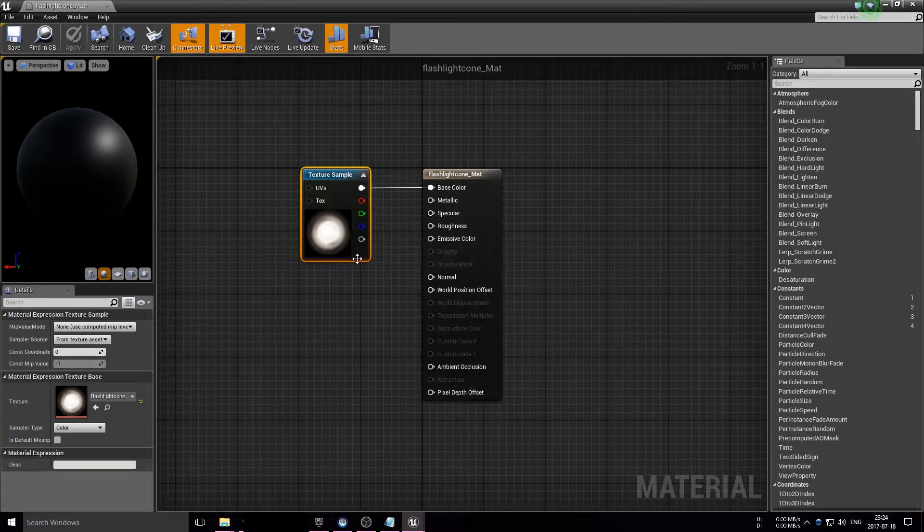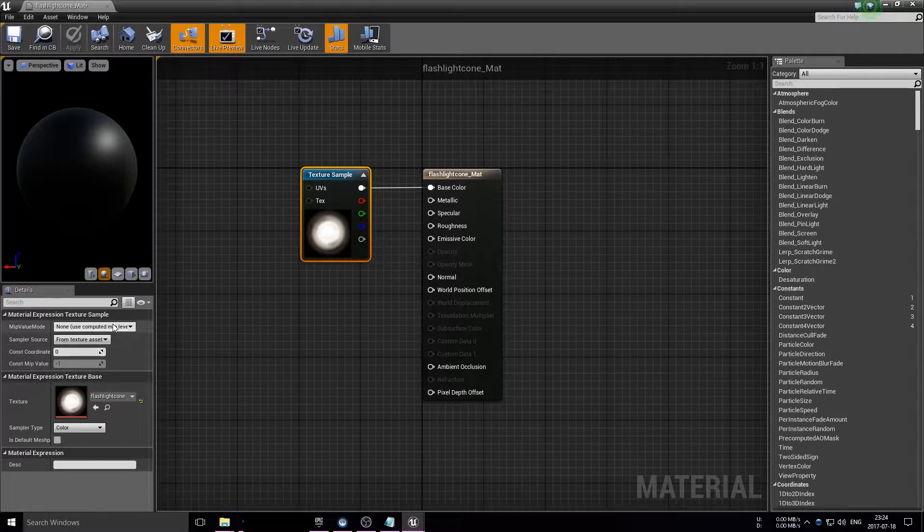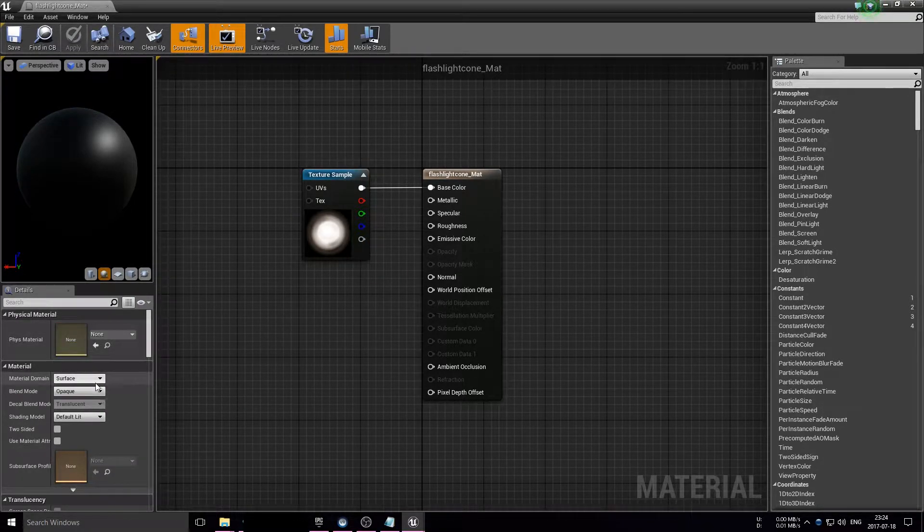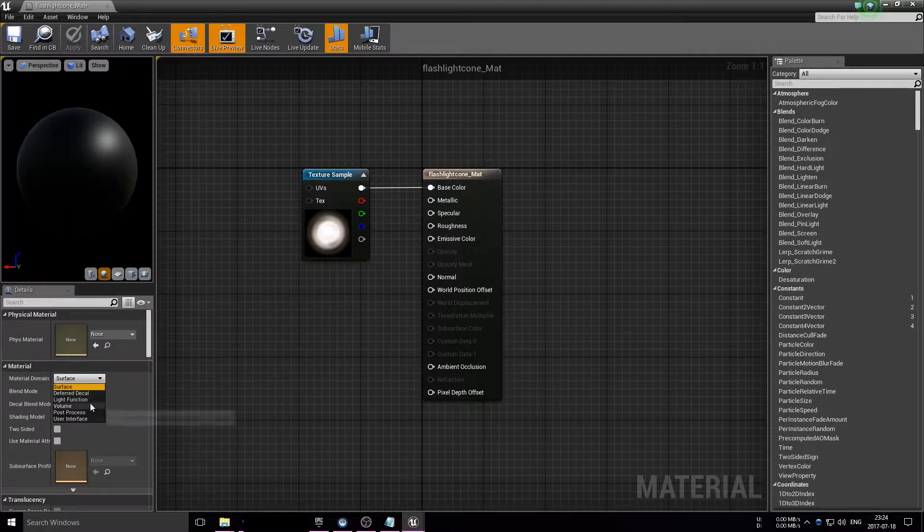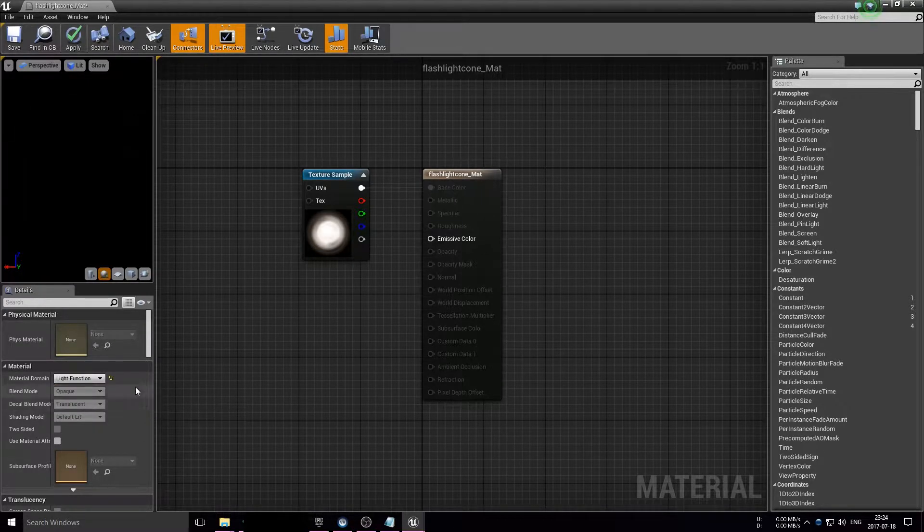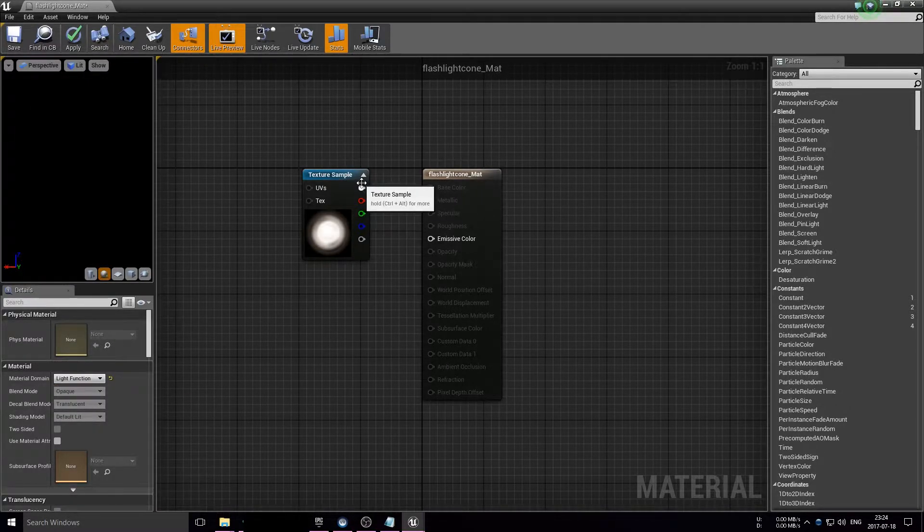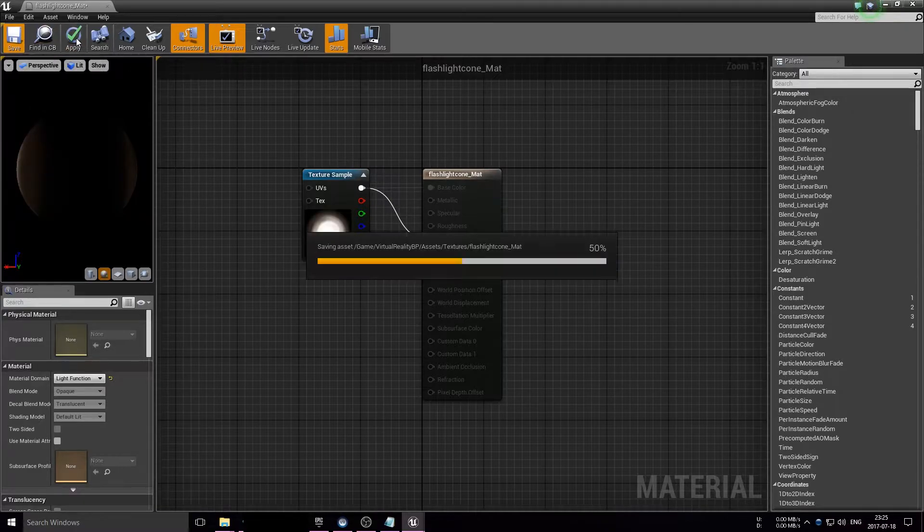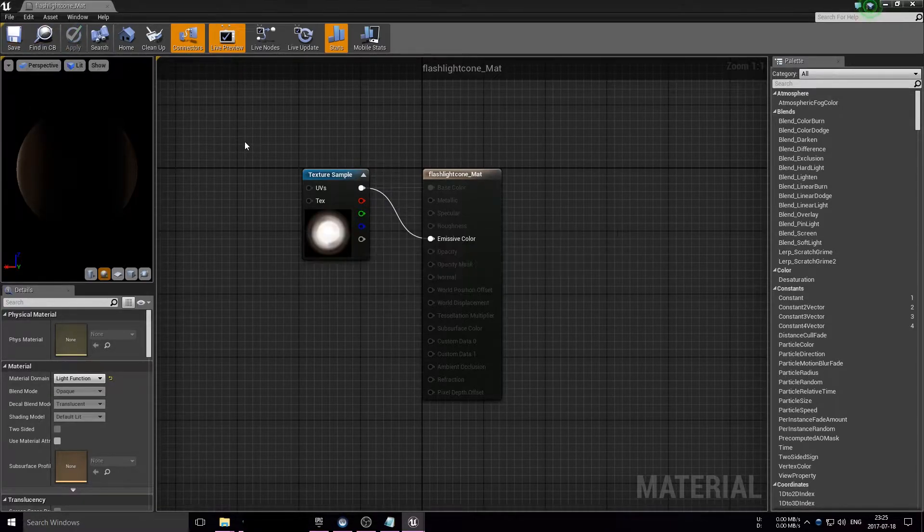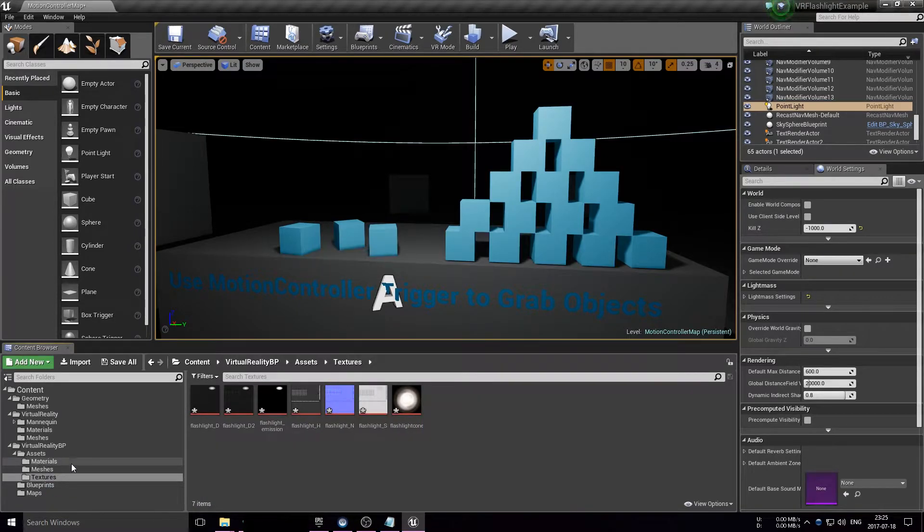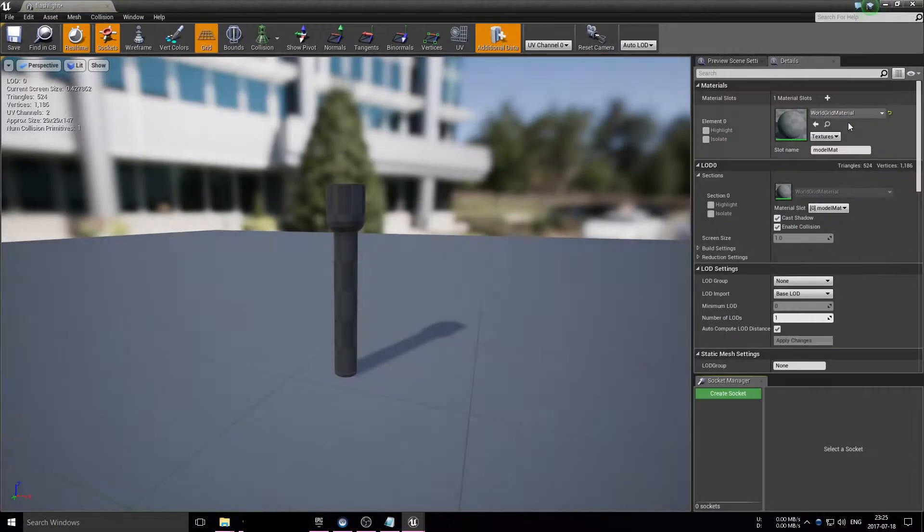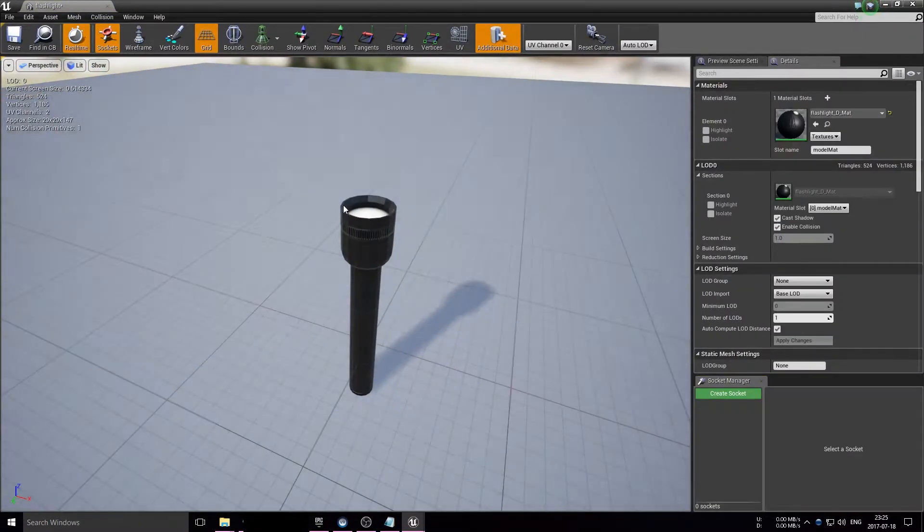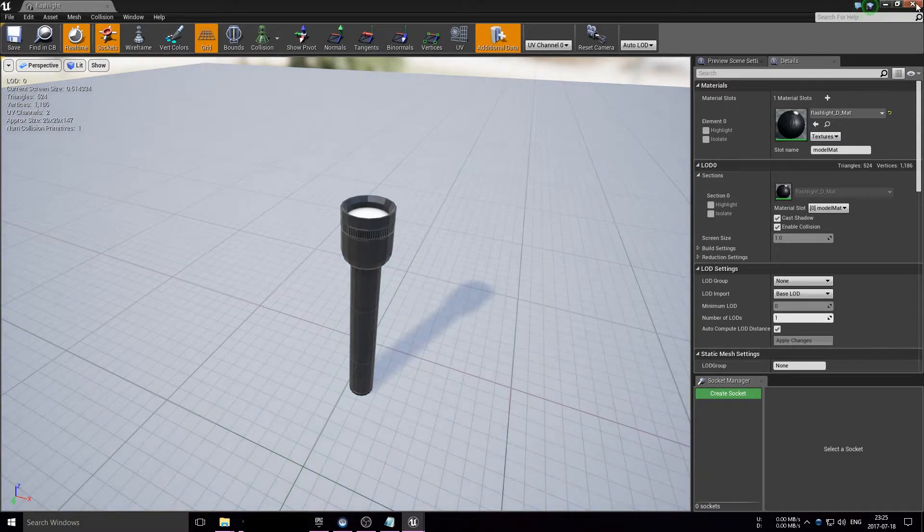Also, I'm doing a custom light cone for the spotlight, which is just a material set as a light function, and then just plug in the light cone into the emissive channel. After that, put the material on the flashlight model, so that's all set up.